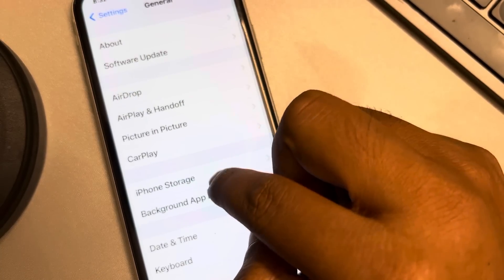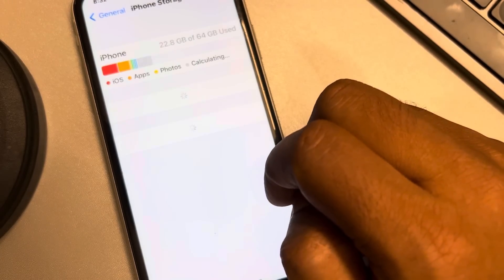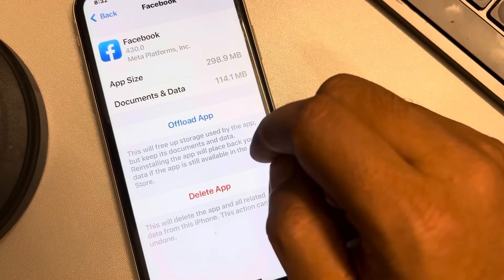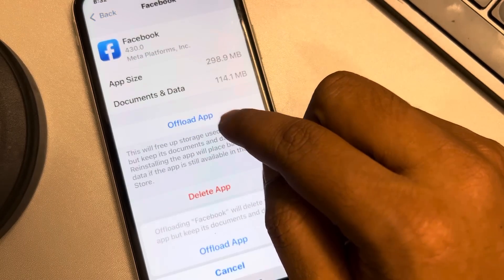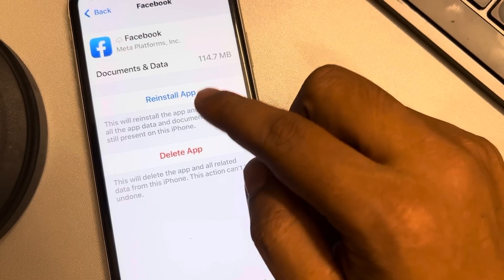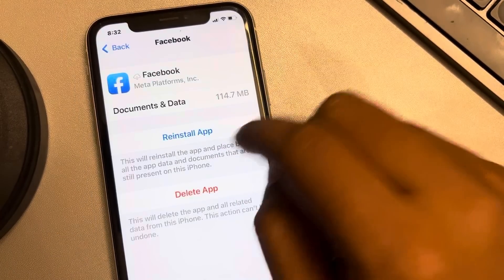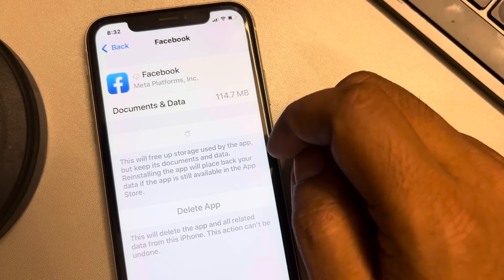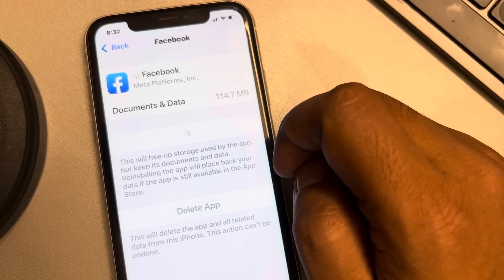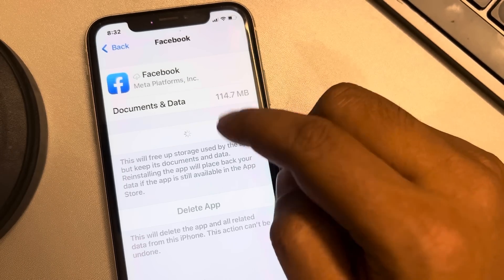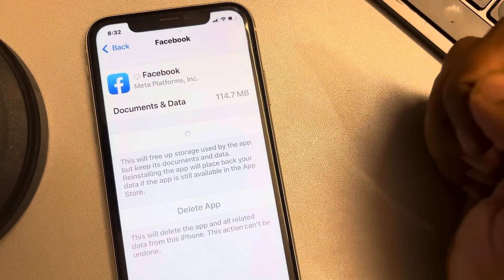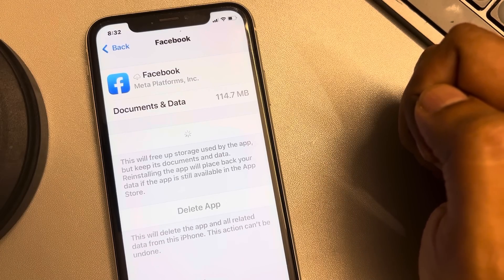Tap on iPhone Storage, scroll down and find Facebook, then tap on it. Tap on Offload App — this will offload the Facebook app and clear its data. Finally, tap on Reinstall App. Once Facebook gets reinstalled, try using it again and the issue should be resolved.